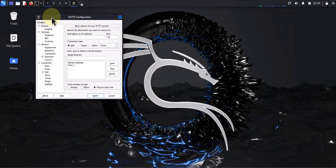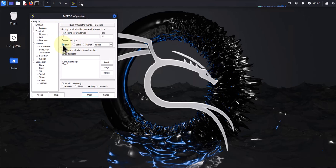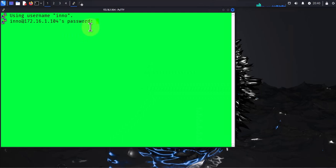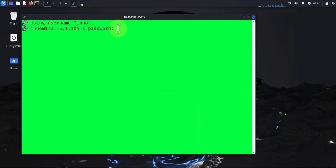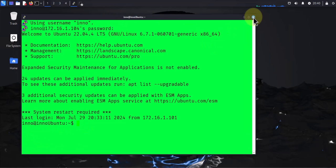I have PuTTY open and we can use this to do a remote connection using SSH. For example, I already have a session that I've saved here called test one. If I click on it I can log into this device, and I'm logged into this Ubuntu device.